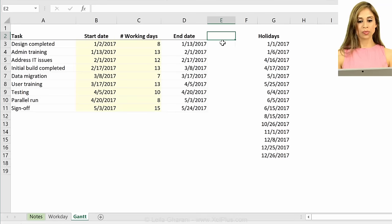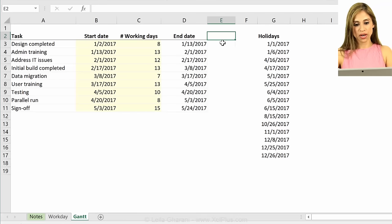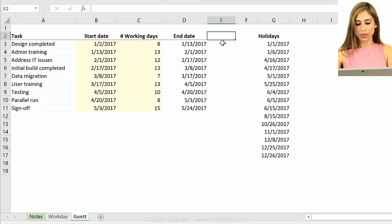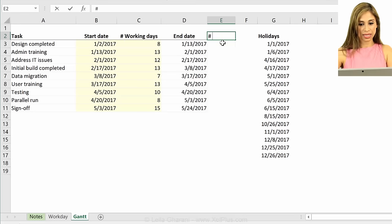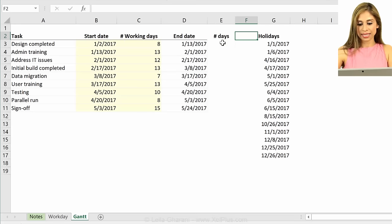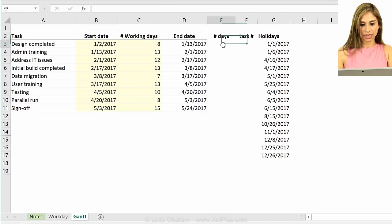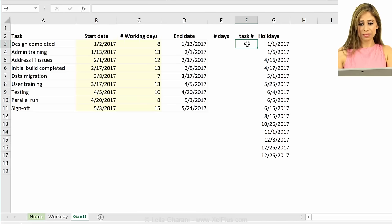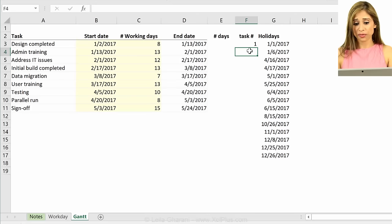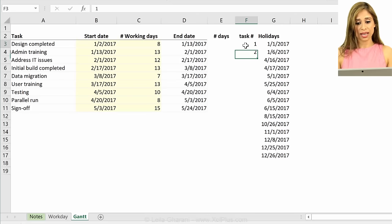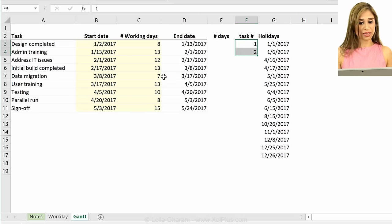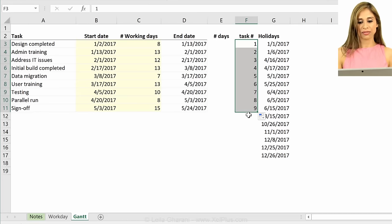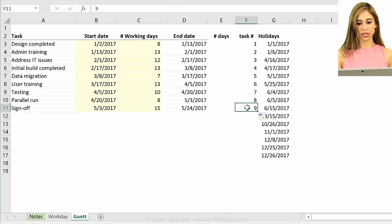So let's just prepare this data for the chart. I'm just going to quickly add, just put number of days, and I'm going to put task number on here. You can use a formula for this, you can use the row function. If these are going to change, you might want to make it dynamic. For now, I'm just going to fix it to task 1 to 9.